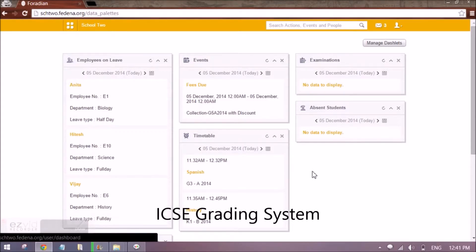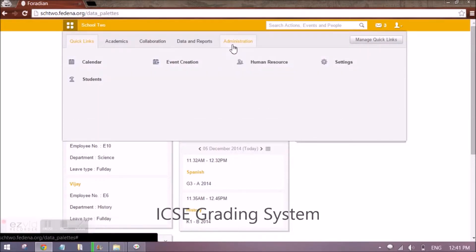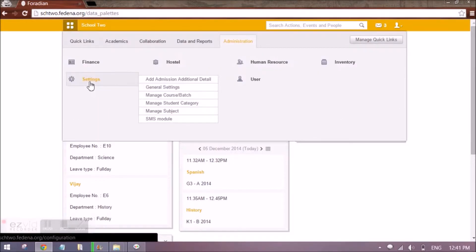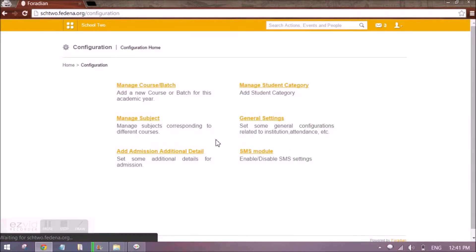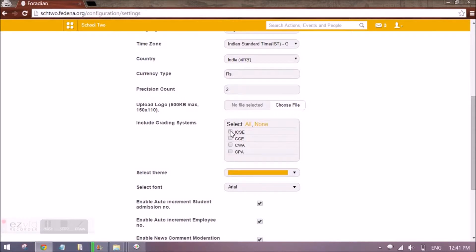Hello everyone. We are going to see how we can do ICSC settings in Fatina. For that, first we have to go to Administration, Settings, and General Settings. We have to make sure that grading system type ICSC is selected. Once you have selected that, you will be able to set this grading system for the courses that we are going to create next.